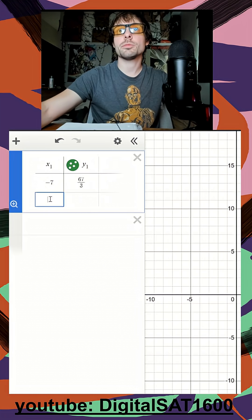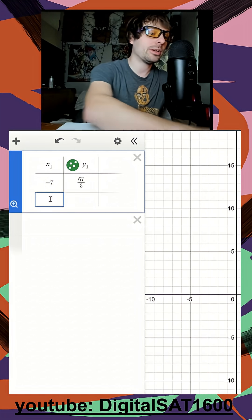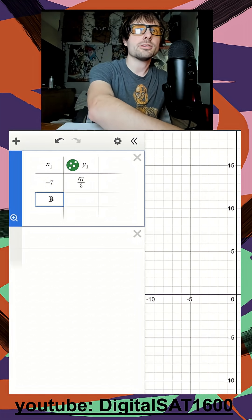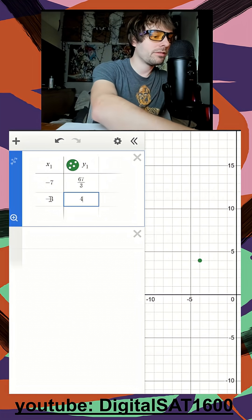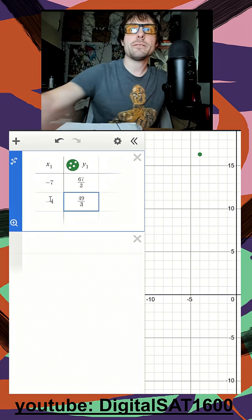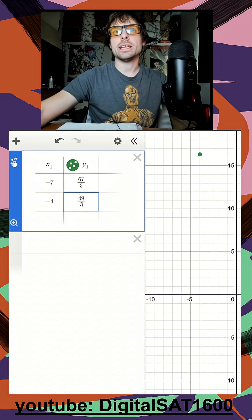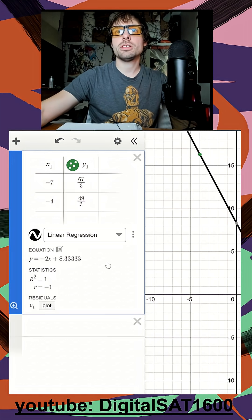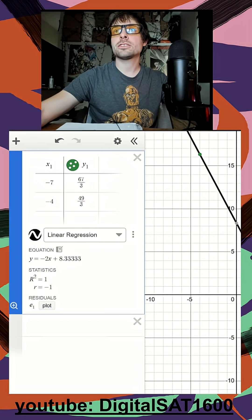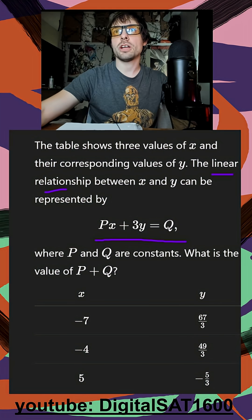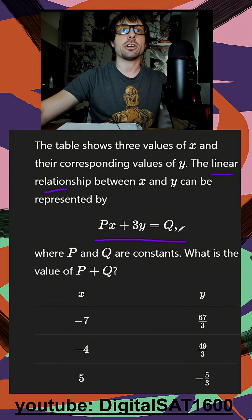Had it been curved, we would want all three points. So negative 4, 49 over 3. I go ahead and add my regression. I see my line here. And that's all we're going to need Desmos for. I'm just going to go ahead and jot that line back on my paper here.